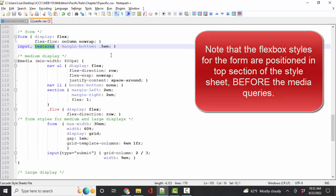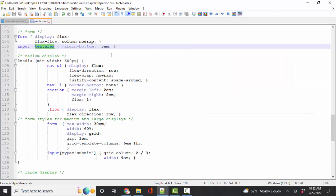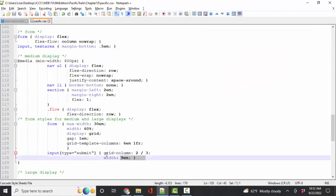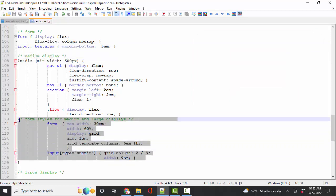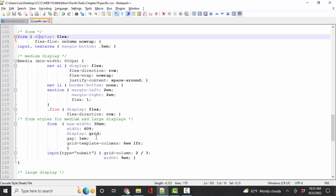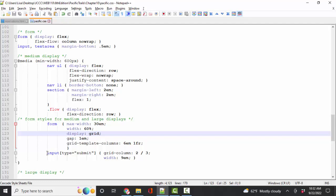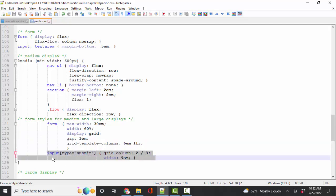And when I get to medium display, I've added all of these styles. I've changed the styles for the form from display flex to display grid. Because now I want that two-column grid for the elements on the form because I've got more room.